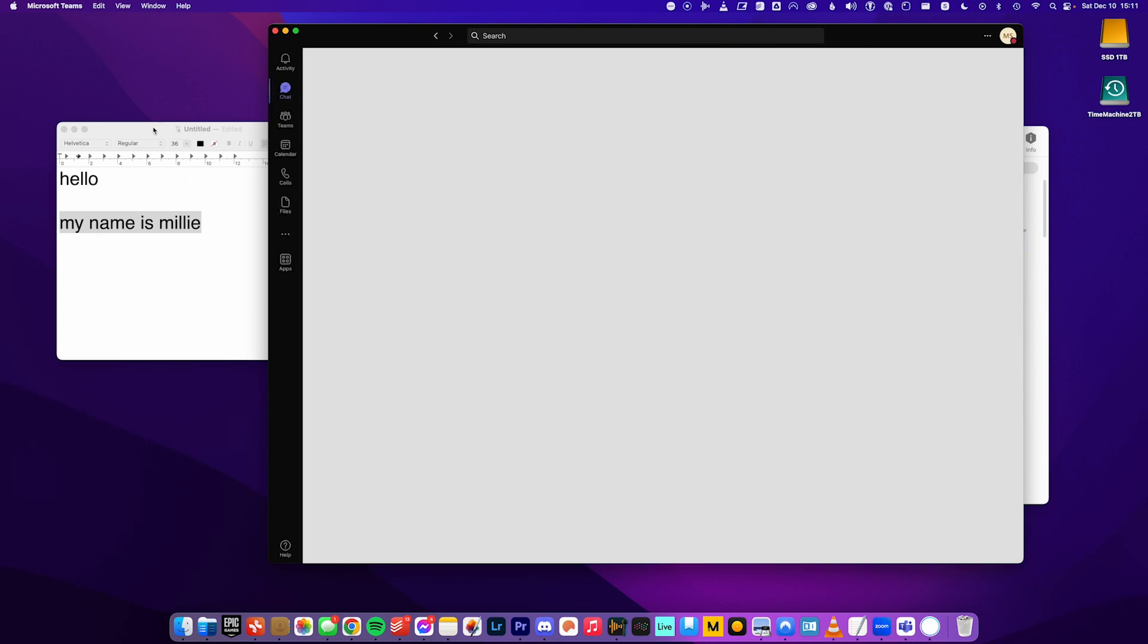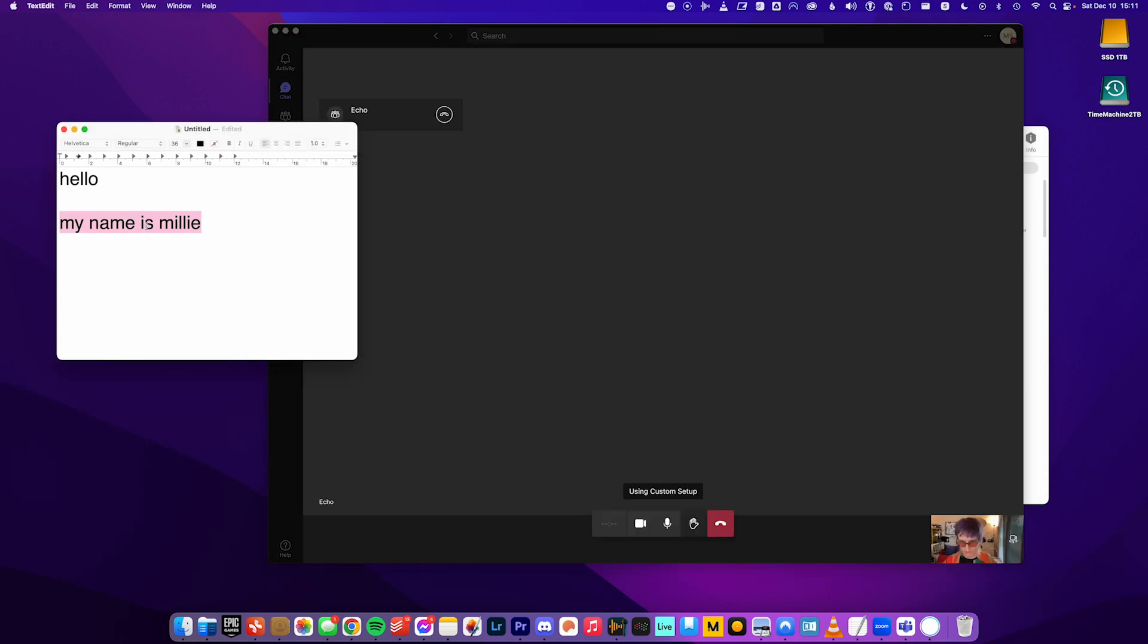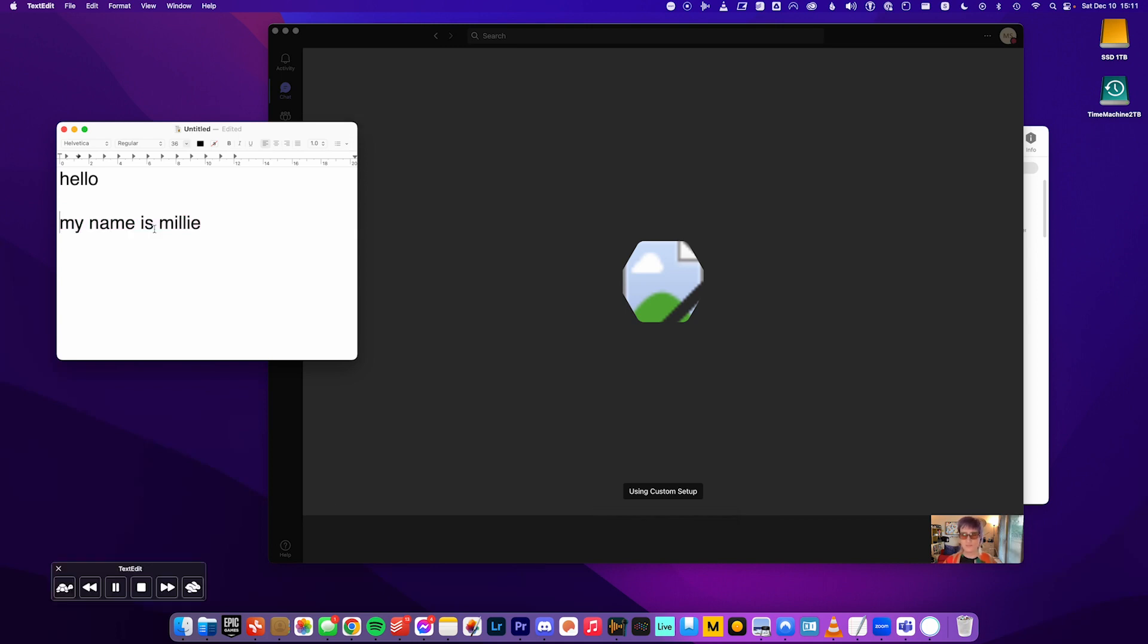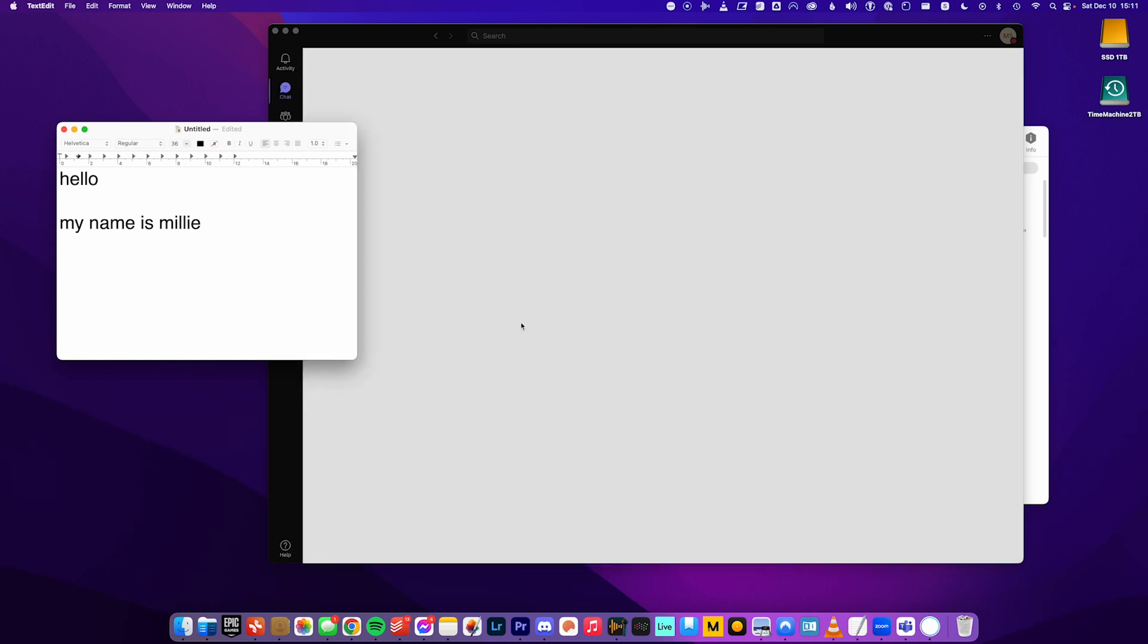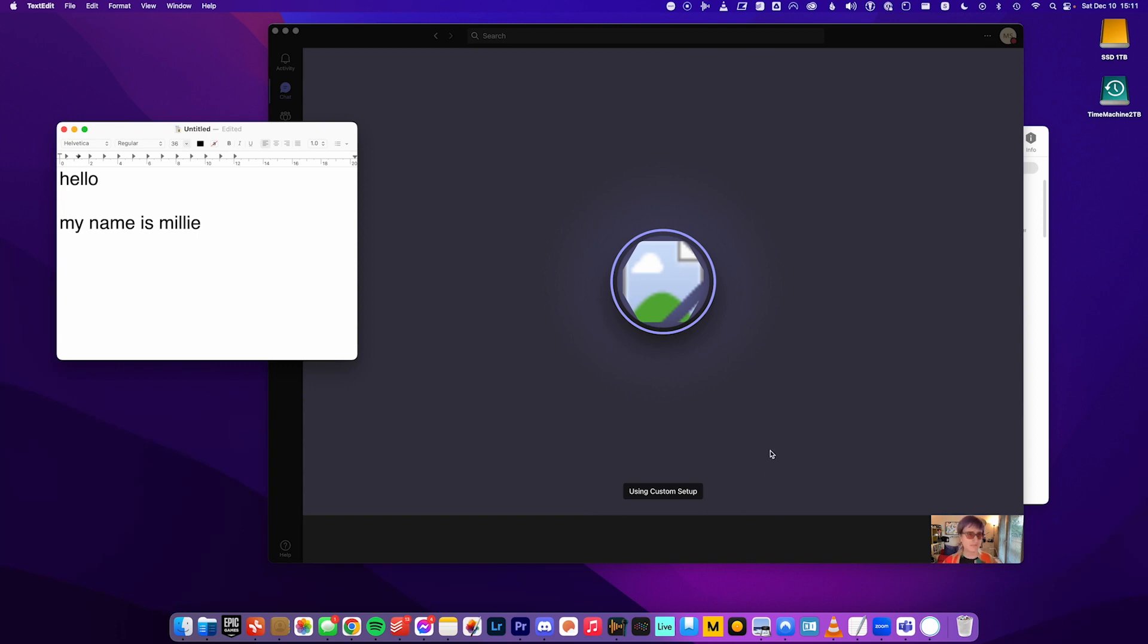To test your call quality, record a short message after the beep. Then your message will be played back to you. My name is Millie. My name is Millie. If you're happy with the quality of your message, then you've configured Teams correctly. If not, check your device settings and try again.